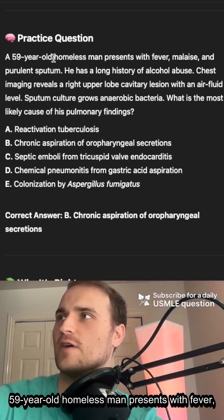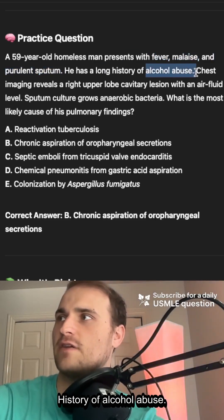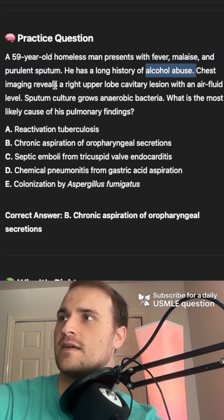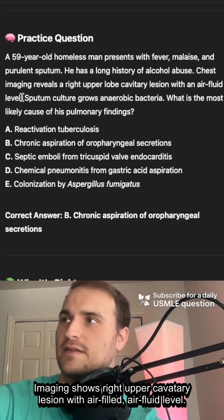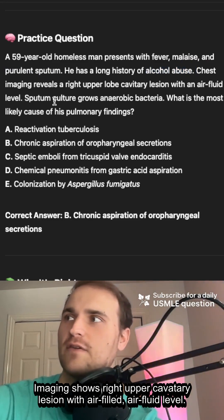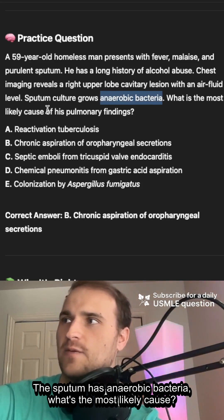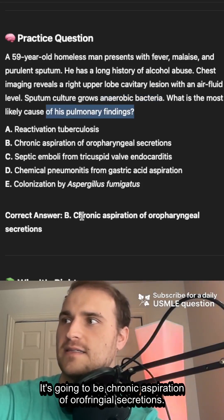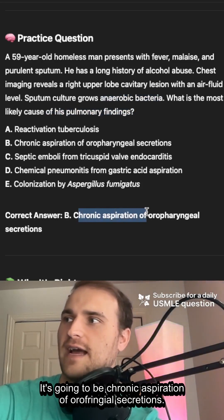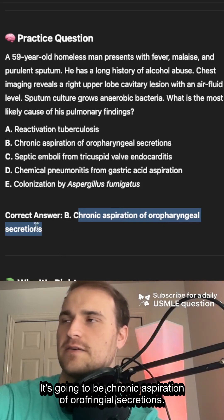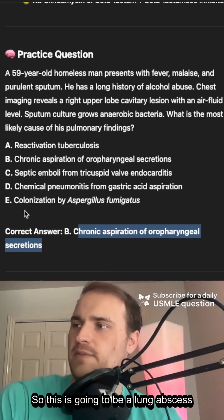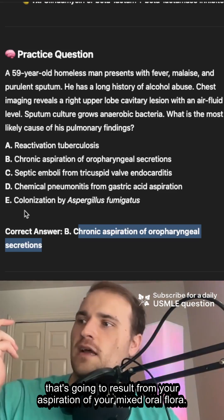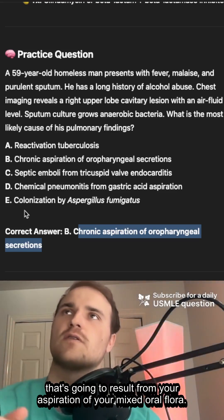A 59-year-old homeless man presents with fever, malaise, and purulent sputum. History of alcohol abuse. Imaging shows a right upper cavitary lesion with an air-fluid level. The sputum has anaerobic bacteria. What's the most likely cause? It's going to be chronic aspiration of oropharyngeal secretions, resulting in a lung abscess from aspiration of mixed oral flora.